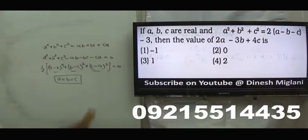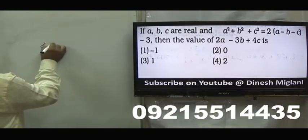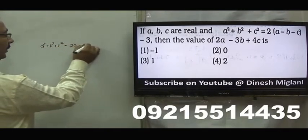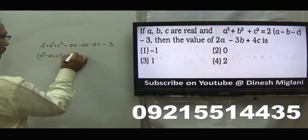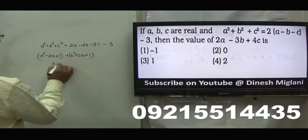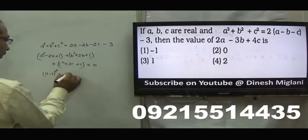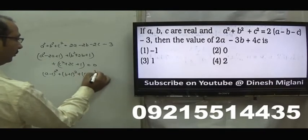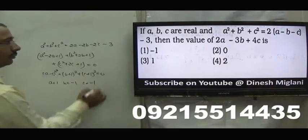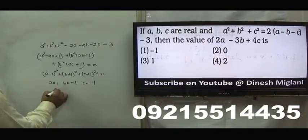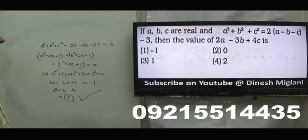a square plus b square plus c square equal to 2a minus 2b minus 2c minus 3. Taking all values: a square minus 2a plus 1, b square plus 2b plus 1, c square plus 2c plus 1 equal to 0. This is a minus 1 whole square plus b plus 1 whole square plus c plus 1 whole square equal to 0. Hence a equal to 1, b equal to minus 1, c equal to minus 1. Finding 2a minus 3b plus 4c: 2 plus 3 minus 4 equals 1. Answer is third one, 1.